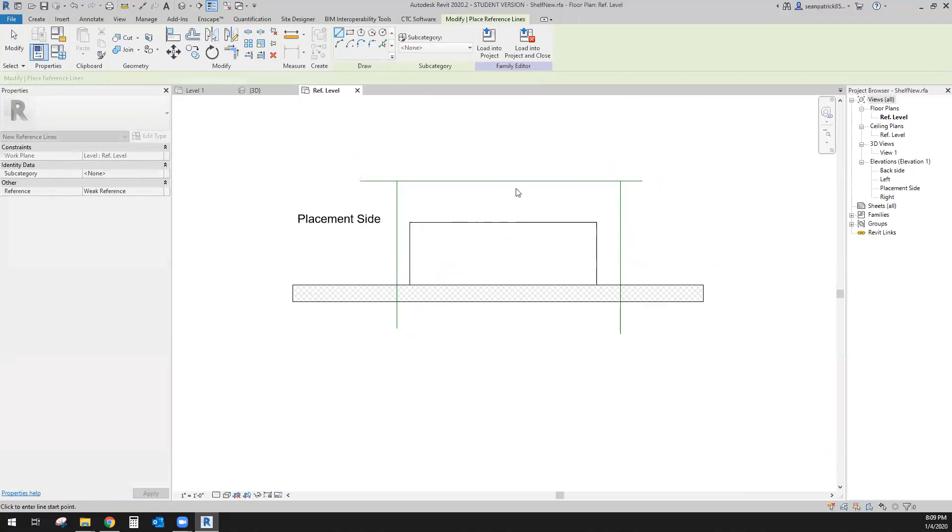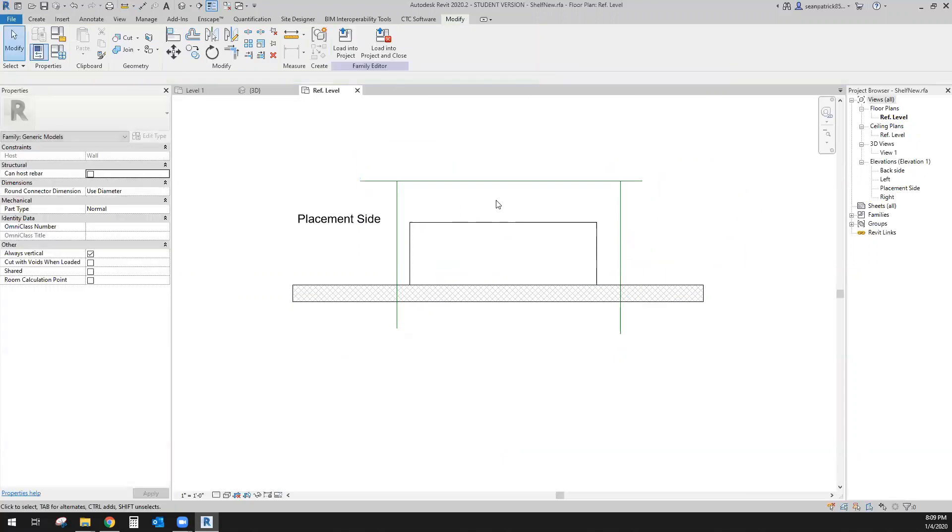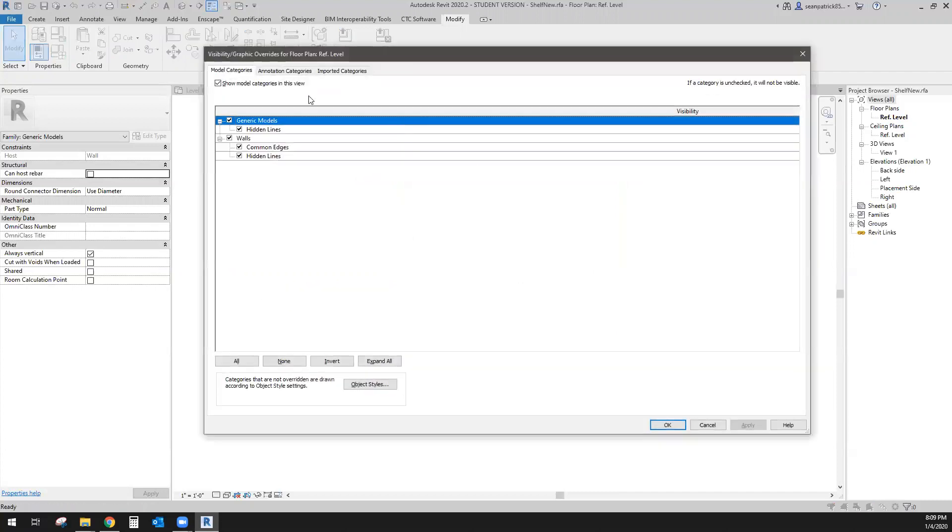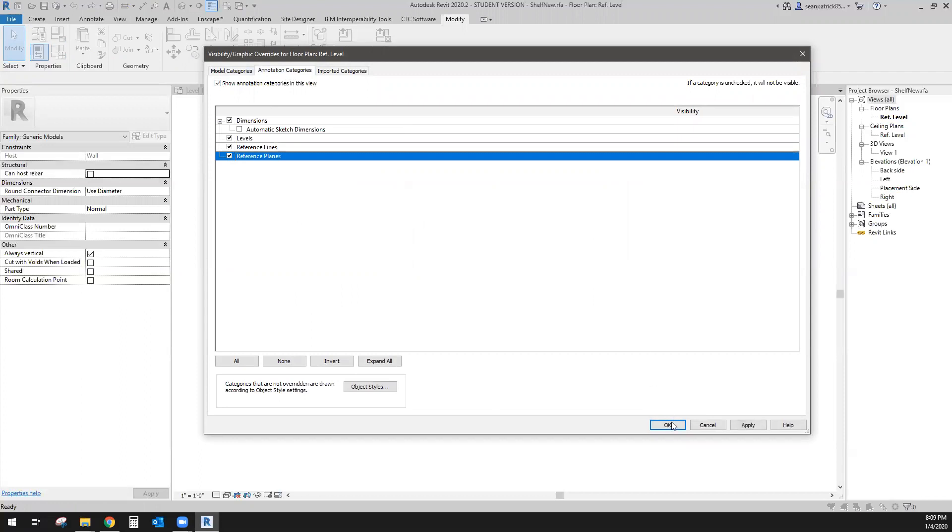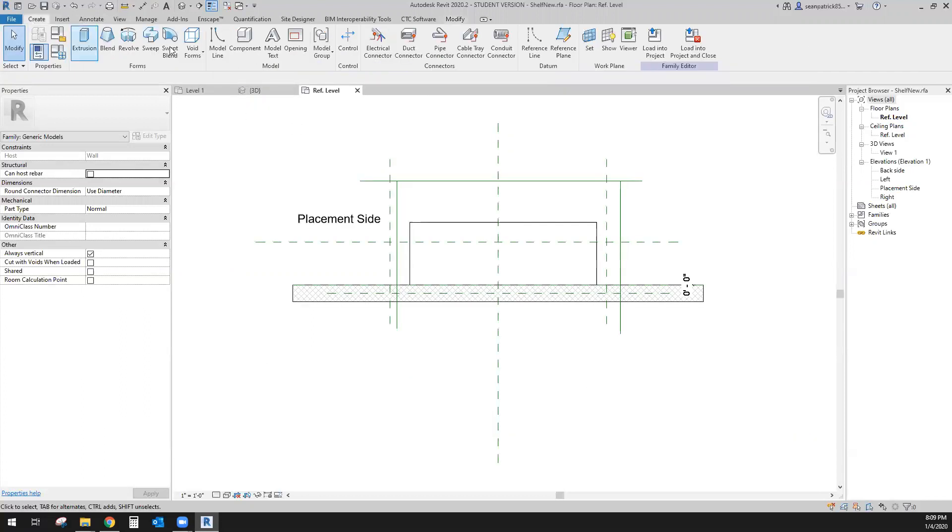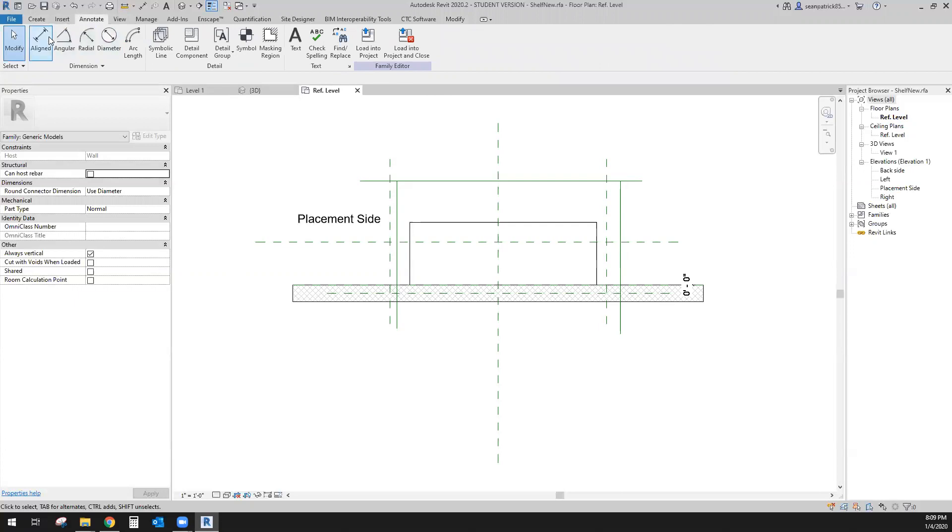There we are. Create, get my reference lines and just draw them in. You know what, I actually do want reference planes on because I want to see that middle one. I'm going to use that in my equal dimension and I'm also going to use the other one that's across this one here, so we can utilize and leverage some of them.